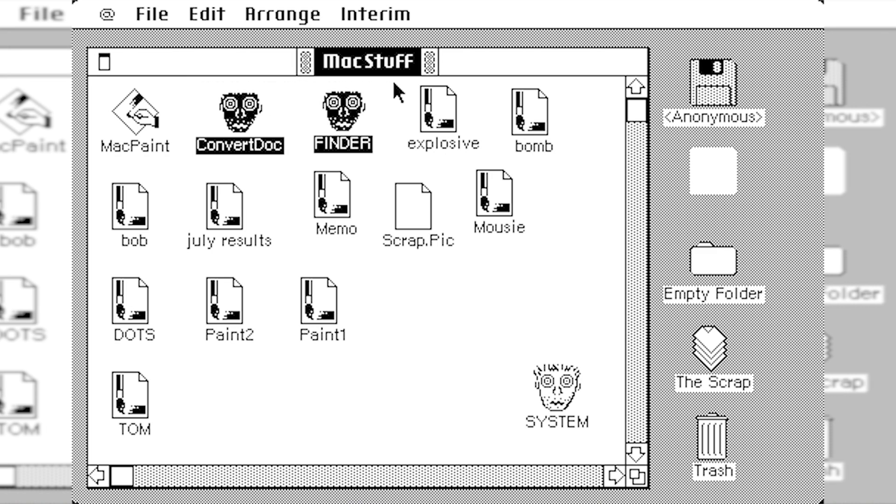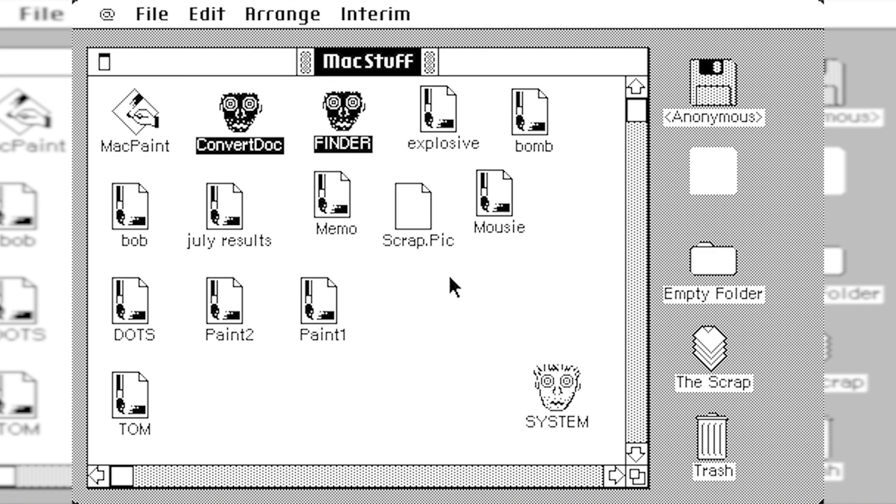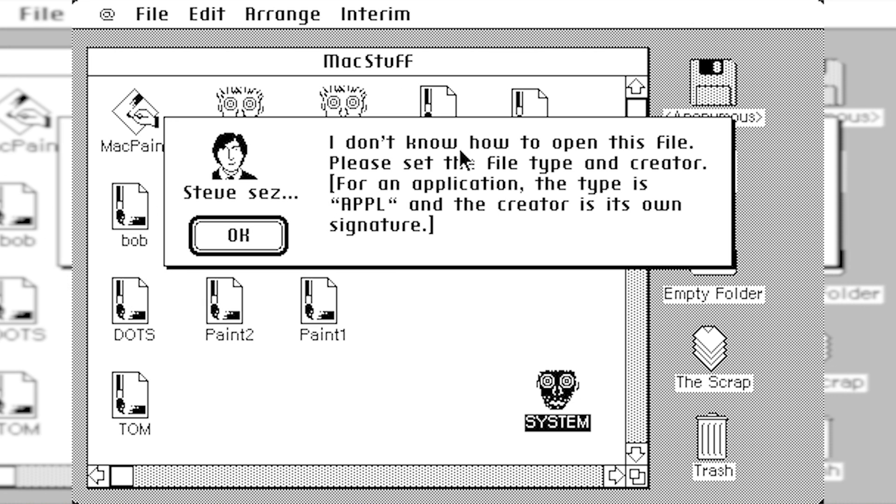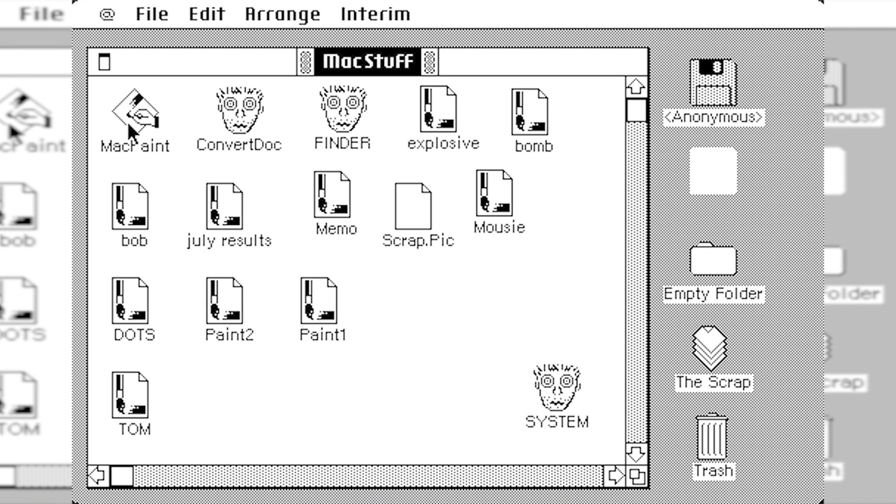So they were probably pretty sleep-deprived. So this may be another inside joke between them. Kind of this zombie, half-asleep icon. And again, when you open these up, it comes up with that same Steve Says box.